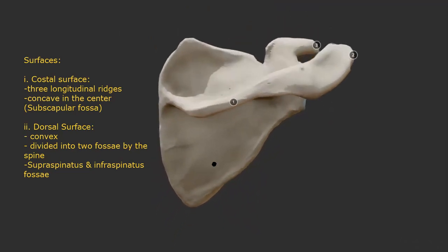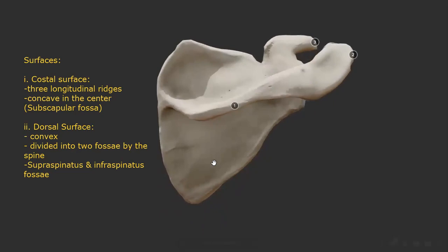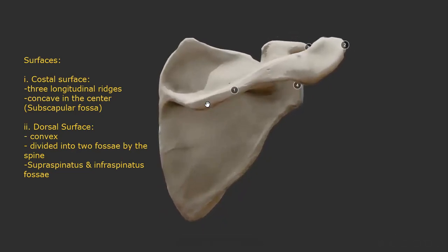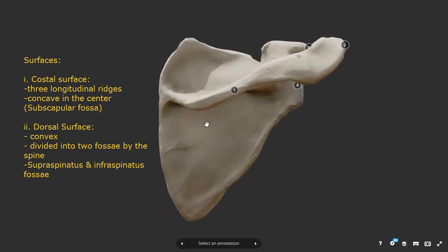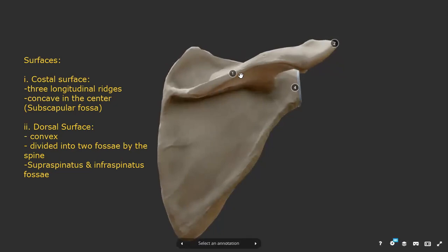The posterior surface of the scapula bears a very important landmark called the spine of scapula. This spine divides the convex posterior surface into two fossae. The fossa superior to the spine is known as the supraspinatus fossa, and it provides attachment to the muscle of the same name. The fossa below the spine is known as the infraspinatus fossa, and it also provides attachment to the muscle of the same name.